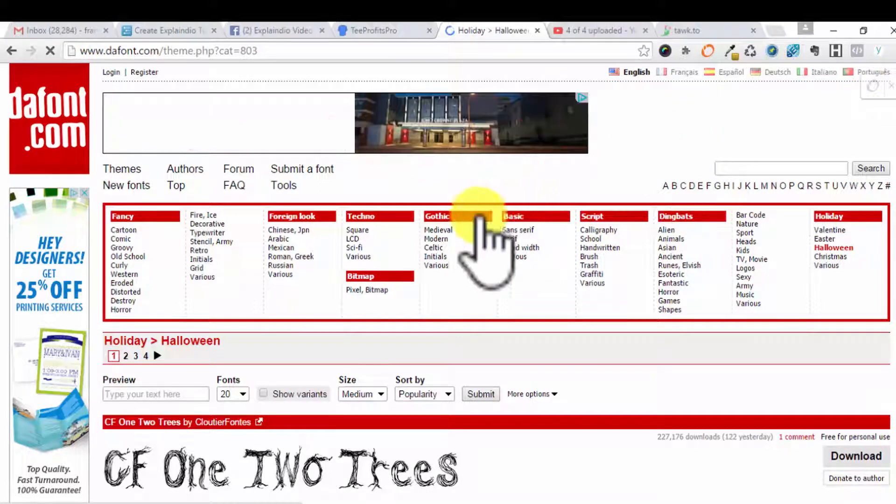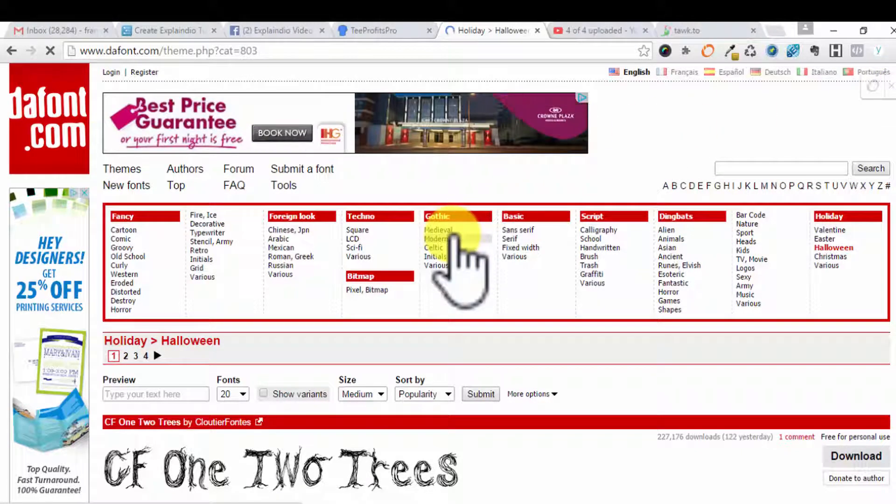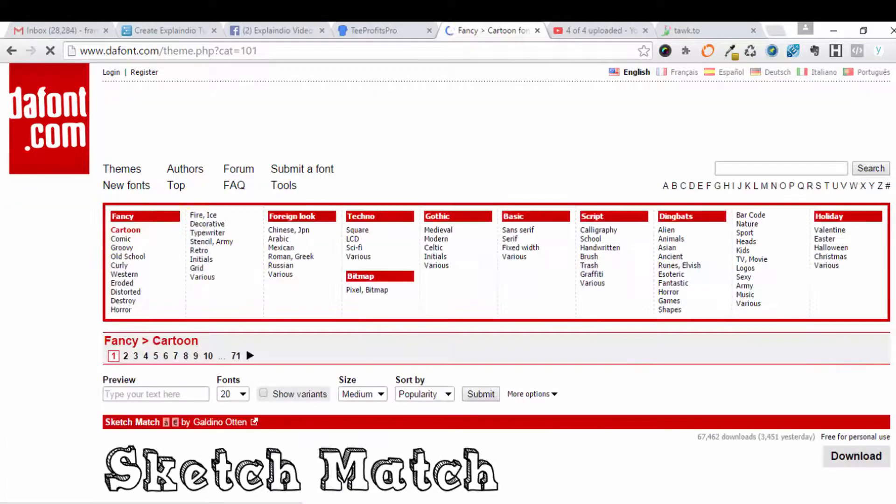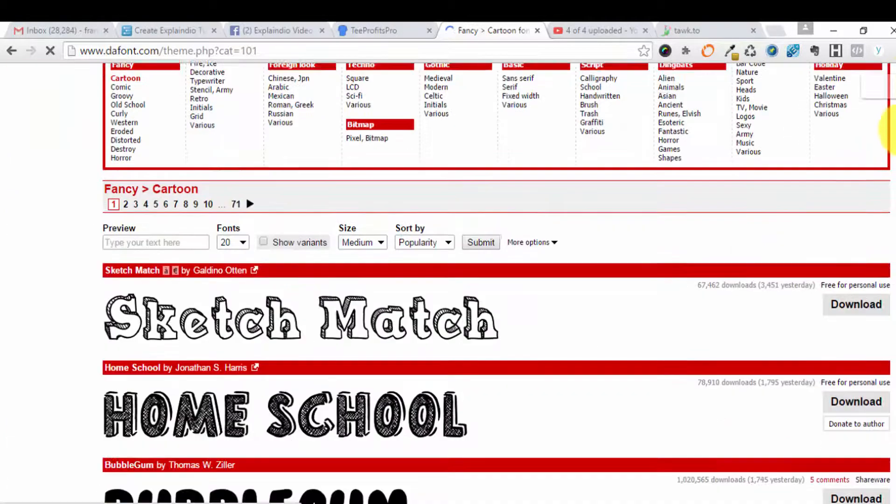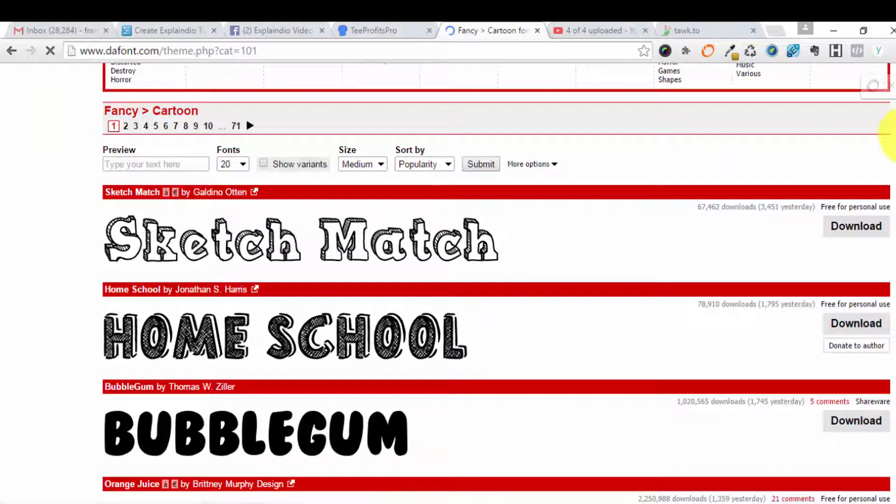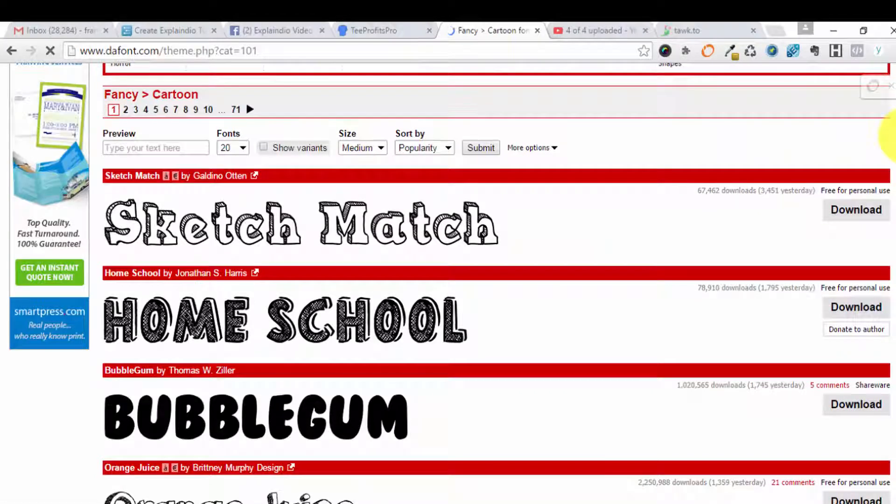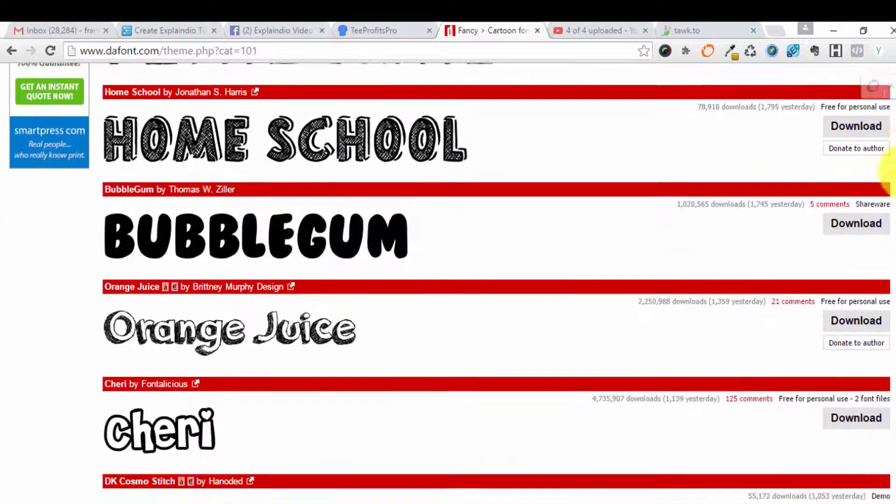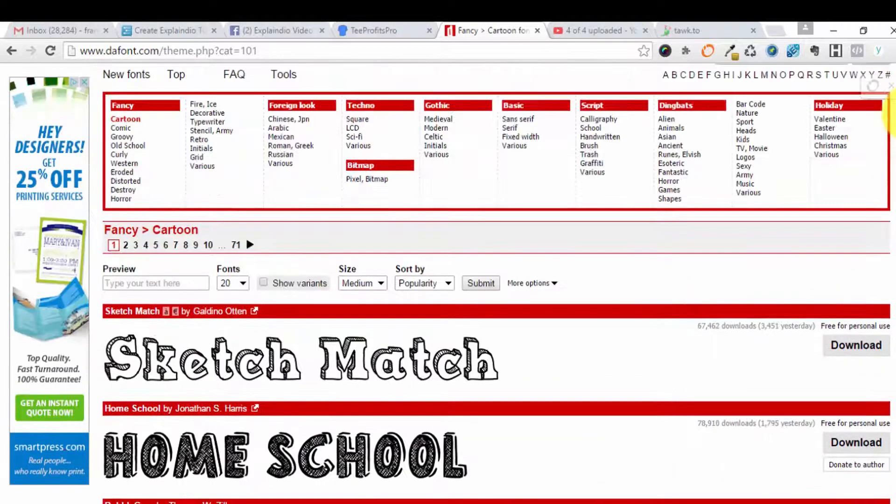Explainedio is looking for letters and numbers, so when you're taking a look, most of these will be just fine as long as it's a TTF font when you download. You will be good.